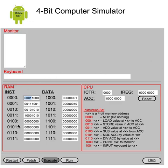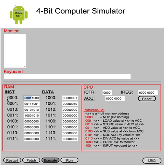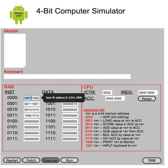So you have random access memory, where instructions are stored and data are stored. And notice that the reason this is called a 4-bit computer is these are the memory locations, and they're all represented by 4 bits. So they run from 0 to 15 in binary. The first 8 are for instructions, and the next 8 are for data.